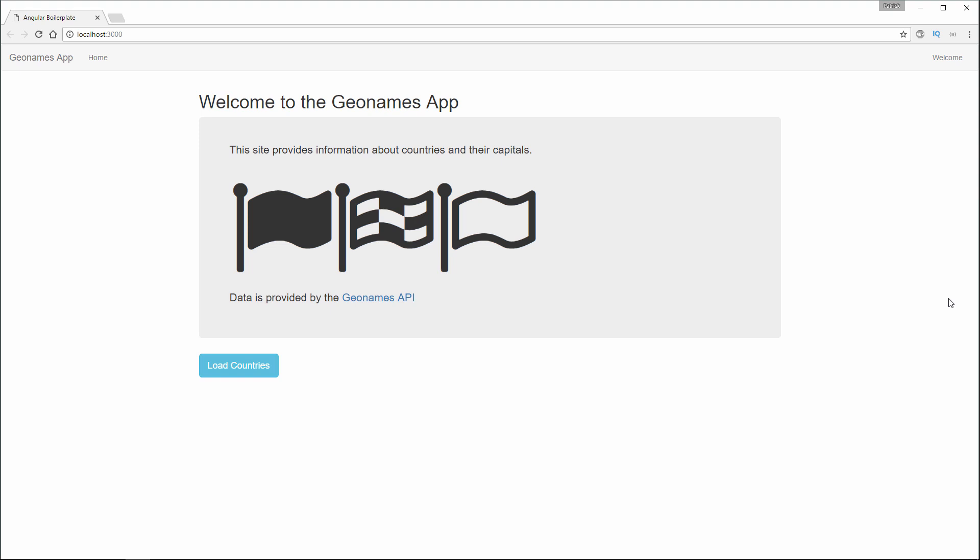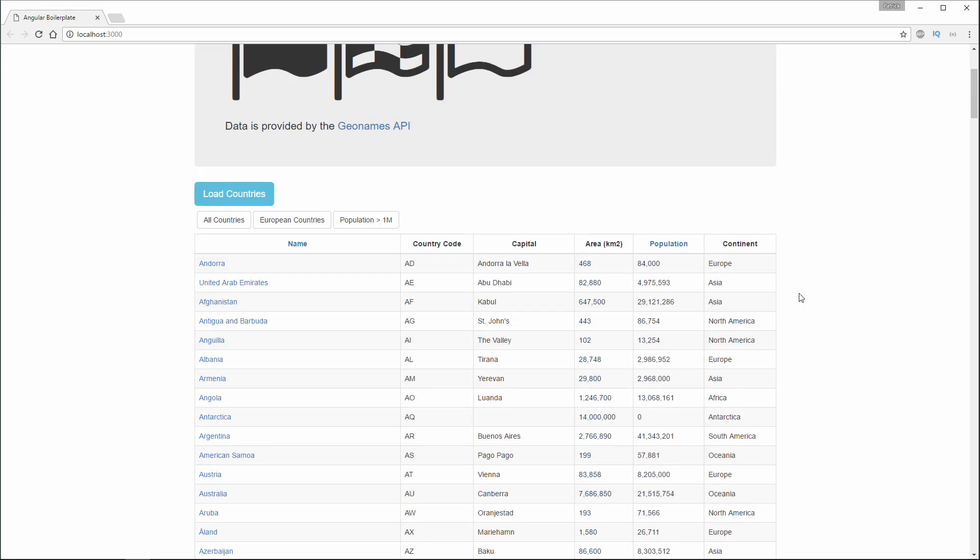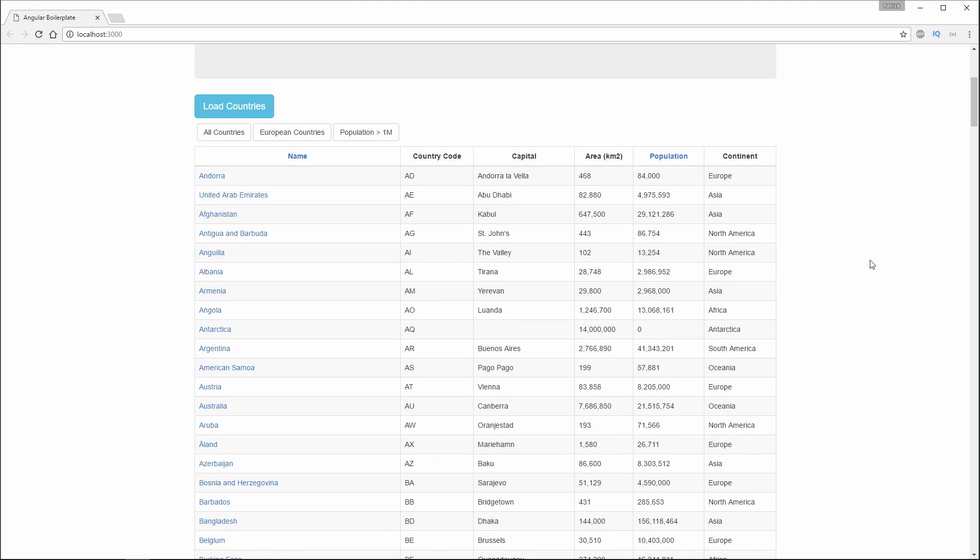We also have our GeoNames app. This app is going to use data from the GeoNames API. When I click this Load Countries button, it's going to load up all the country data from our API.